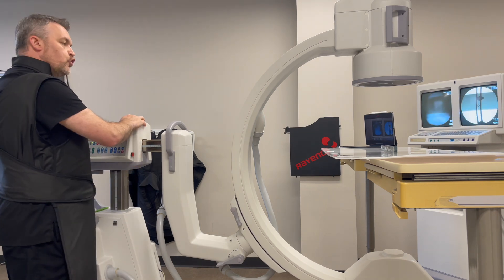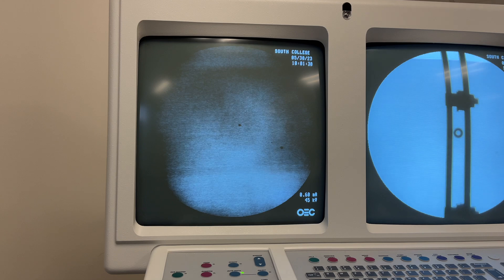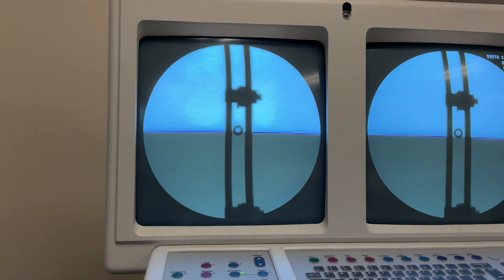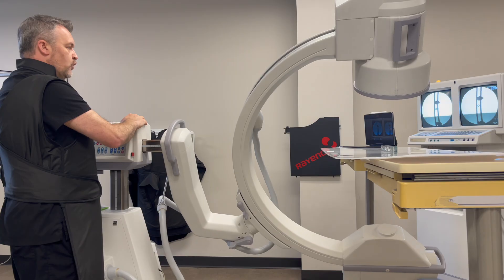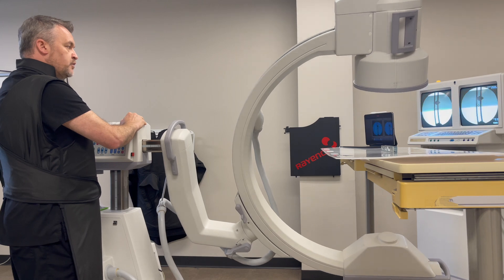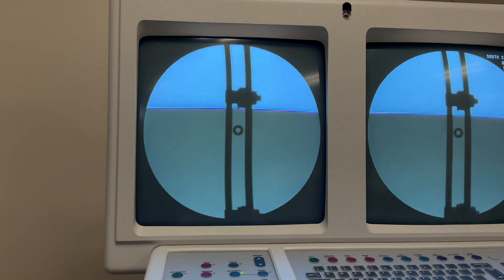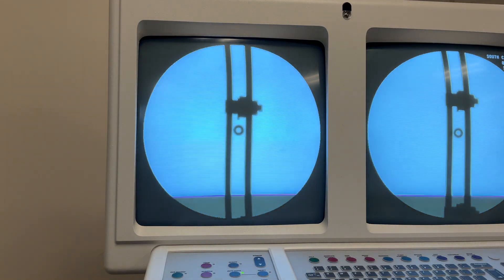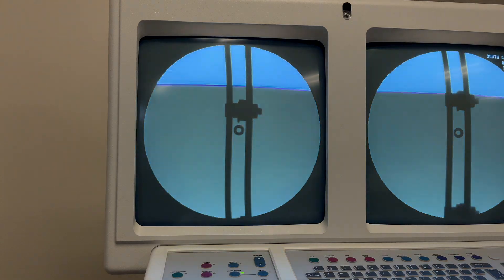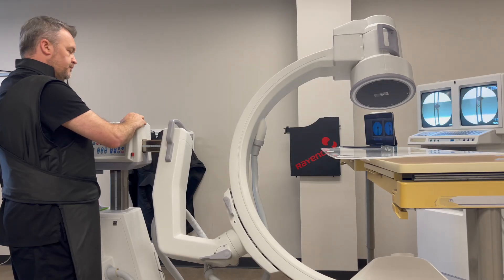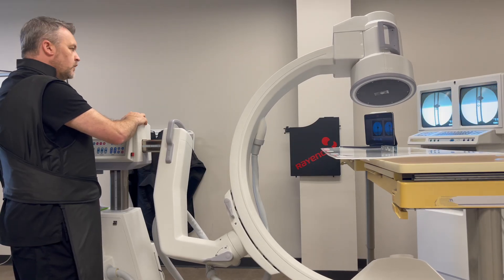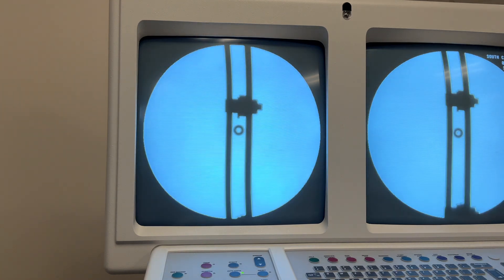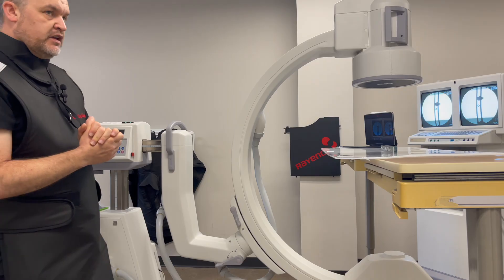We'll go live and apply some tilt. You can see we are tilting and the washer is staying in between those bars, and then we'll tilt the other way — again the washer maintains its position. That shows us that we are truly perpendicular.